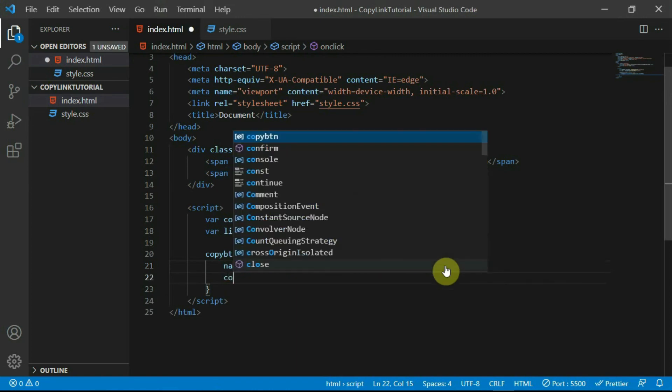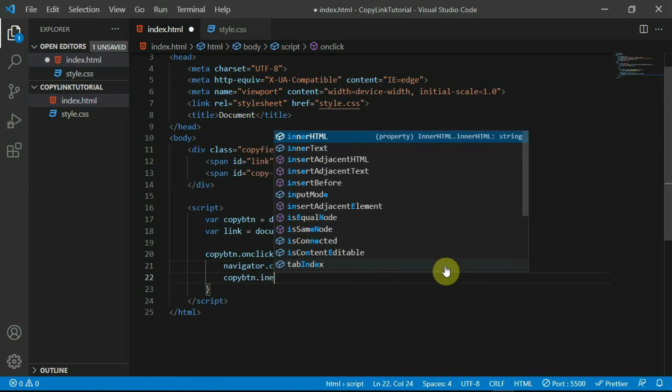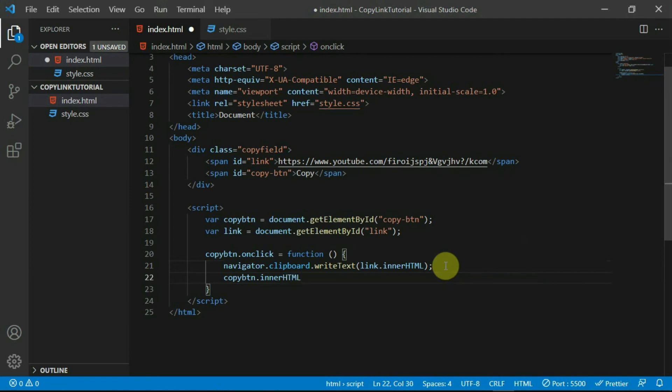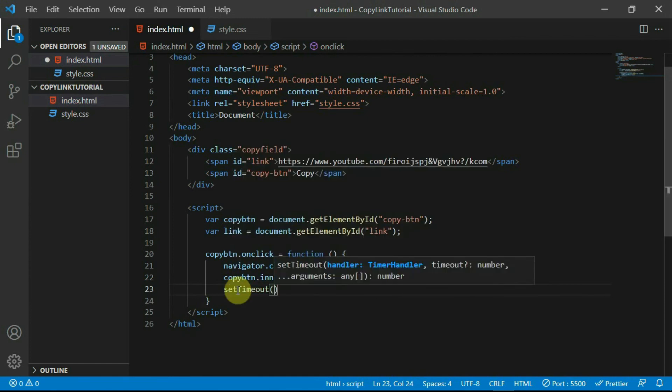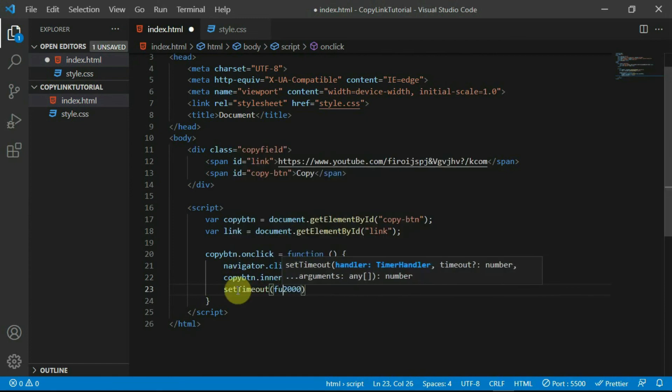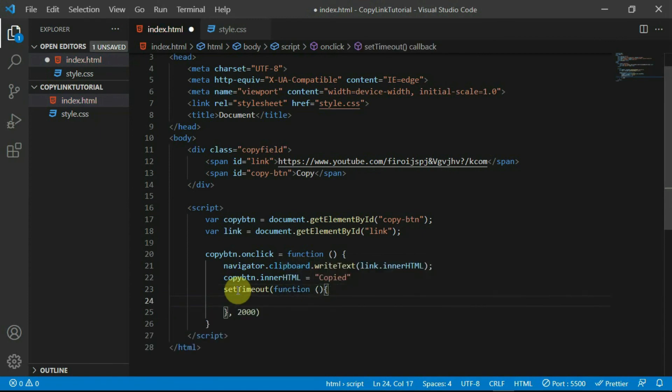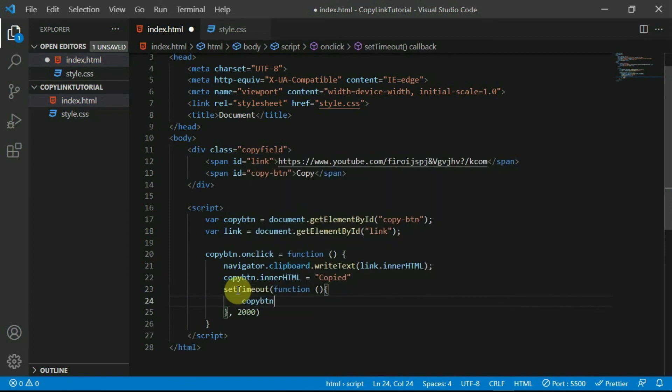Back in the HTML script, in the onClick function, set copyBTN.innerHTML to copied. Create a setTimeout function and set the timeout to 2000ms. Create a function to be called after the timeout and in it, set copyBTN.innerHTML to copy.